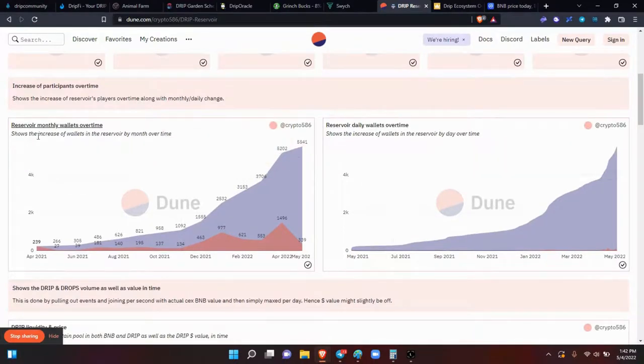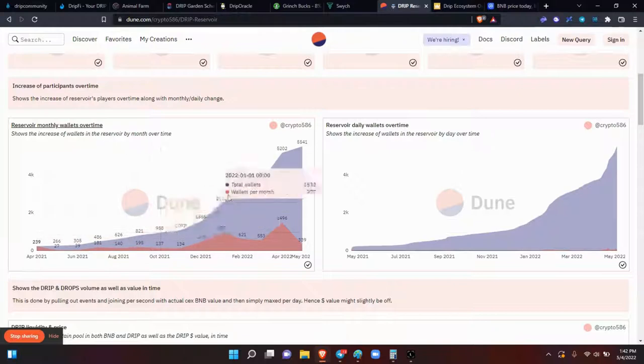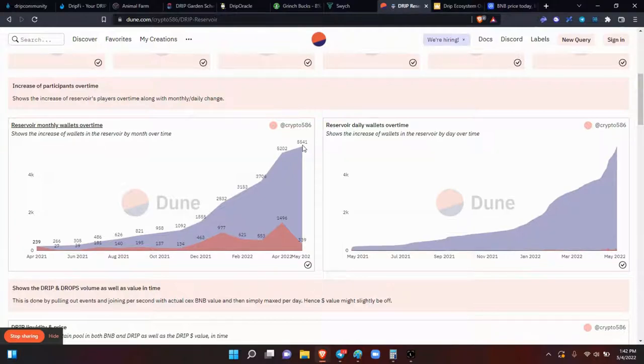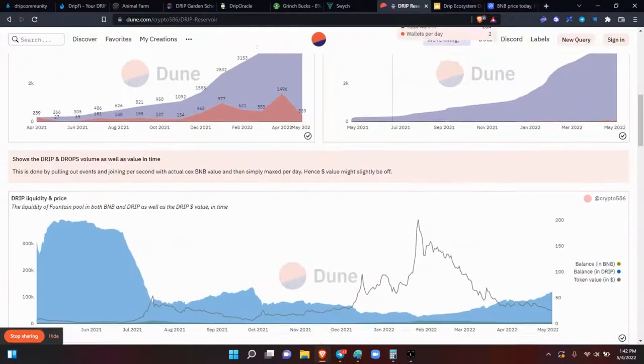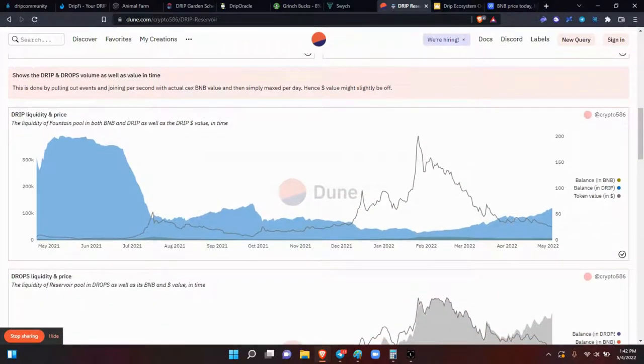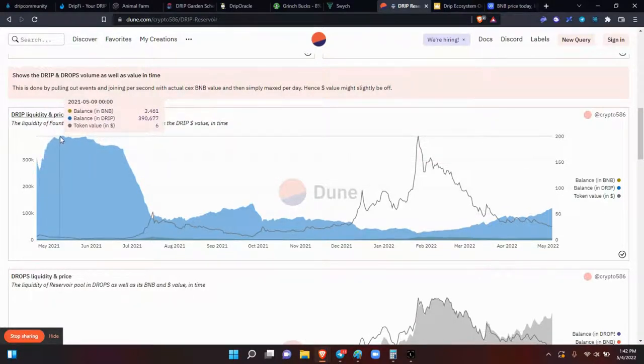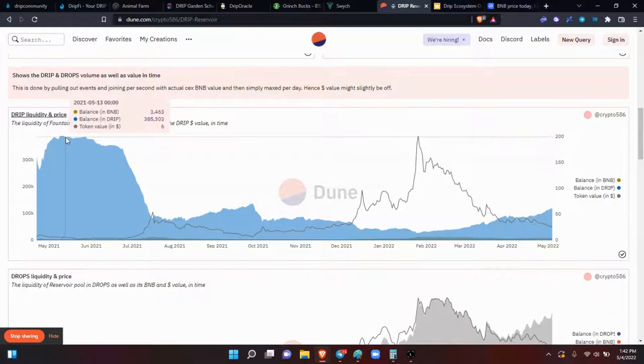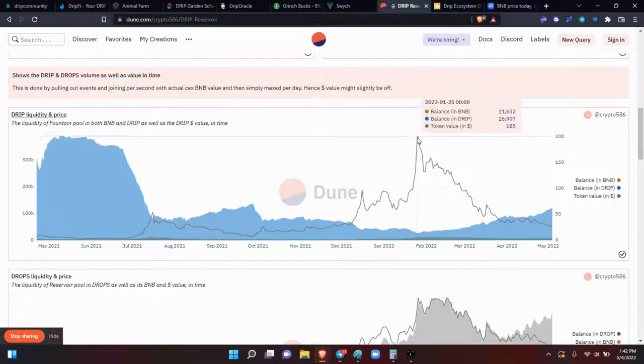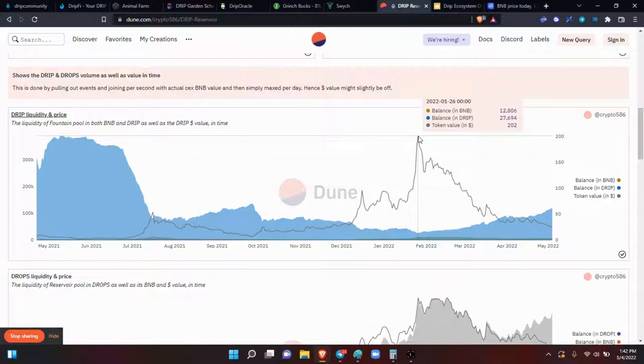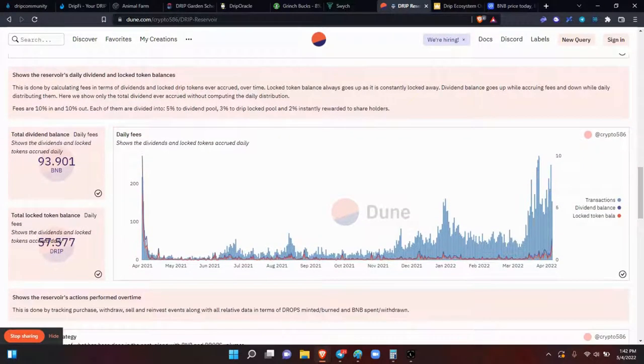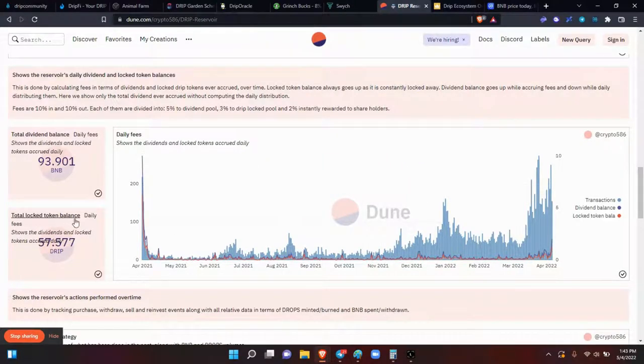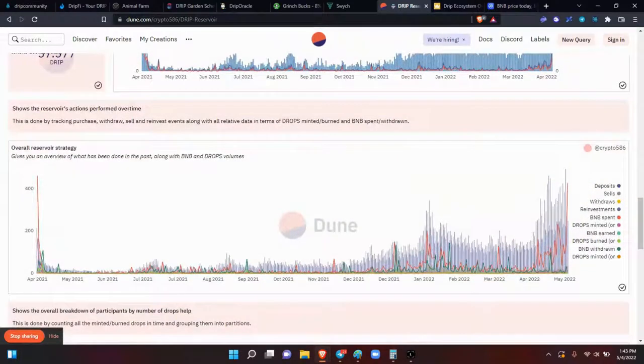And then they're showing the reservoirs monthly wallets over time, how they've grown over time. Well, now they're going to go exponentially because now it's just a big drive due to the fact that everybody's getting a better understanding of how the reservoir can control and harden the DRIP floor price. It's on. And then the daily wallets view over time. The DRIP liquidity and price. Drops liquidity and price. The dividend balance. The daily, the total lock token balance. Overall reservoir strategy.